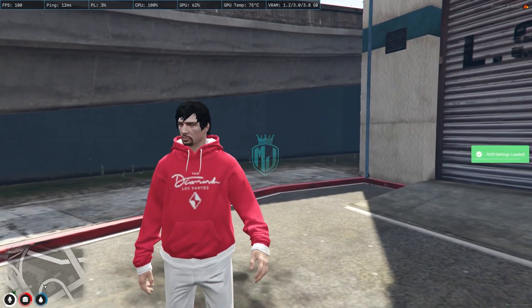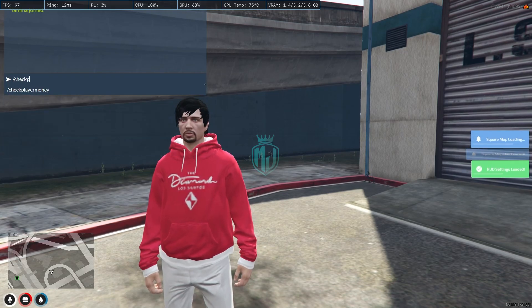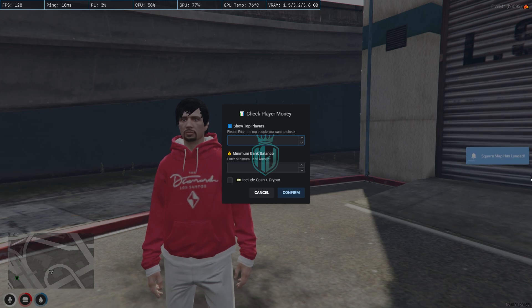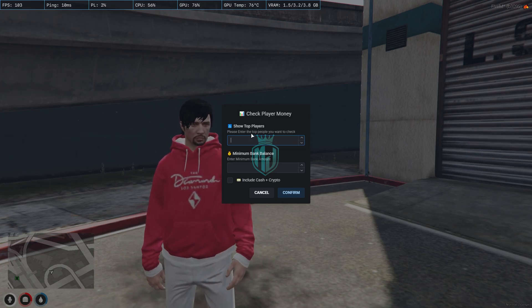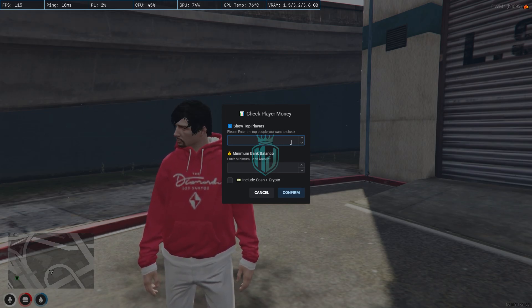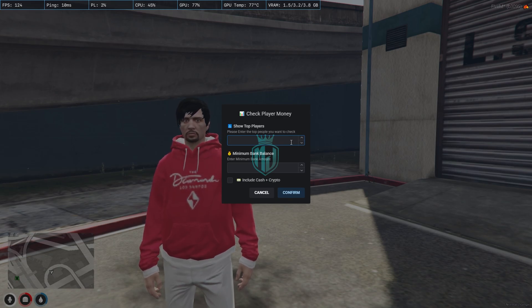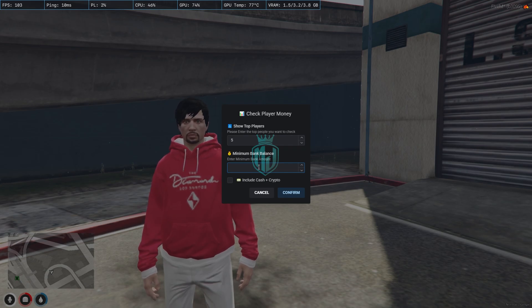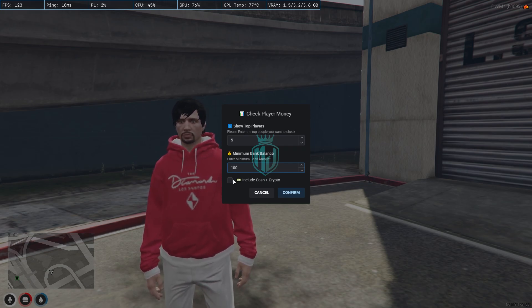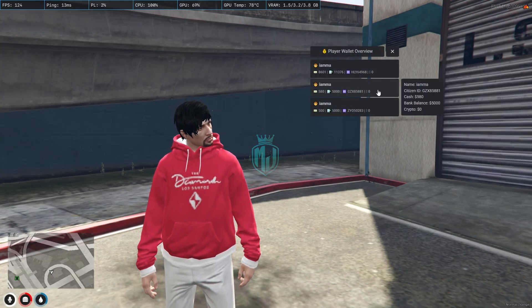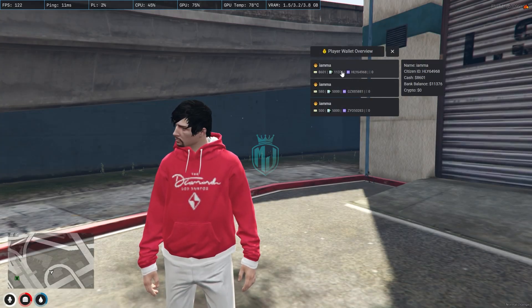Now in the server, use the command '/check player money'. You'll get a menu where you choose the top number of players to check. Since this is my localhost server with three characters, I'll select five. Set the minimum bank account — I'll make it 100 — and include cash and crypto, then confirm.